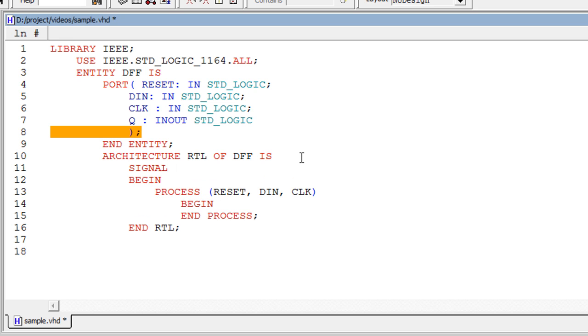The syntax for signal declaration is: signal, signal name, colon, data type. Signal declaration should be present above the architecture begin. We can use signals anywhere inside of the architecture.